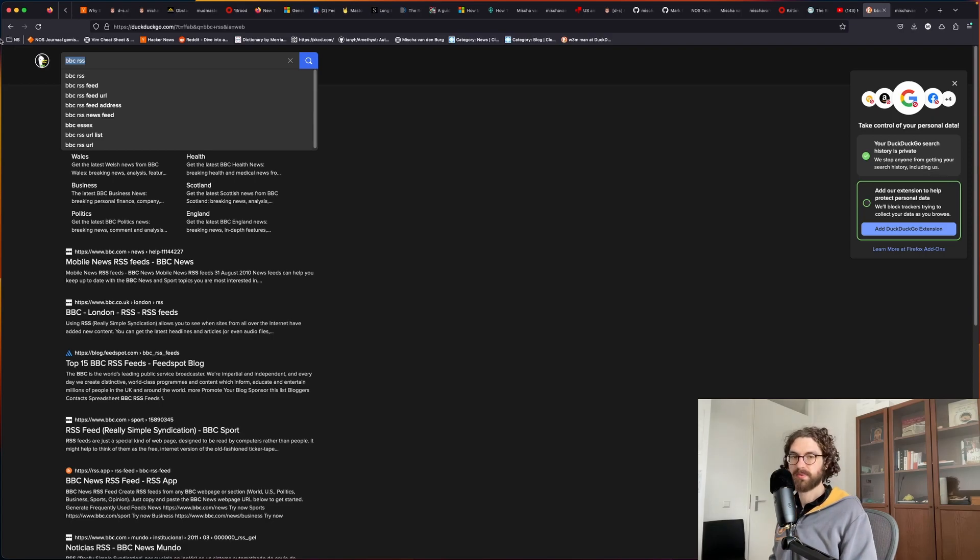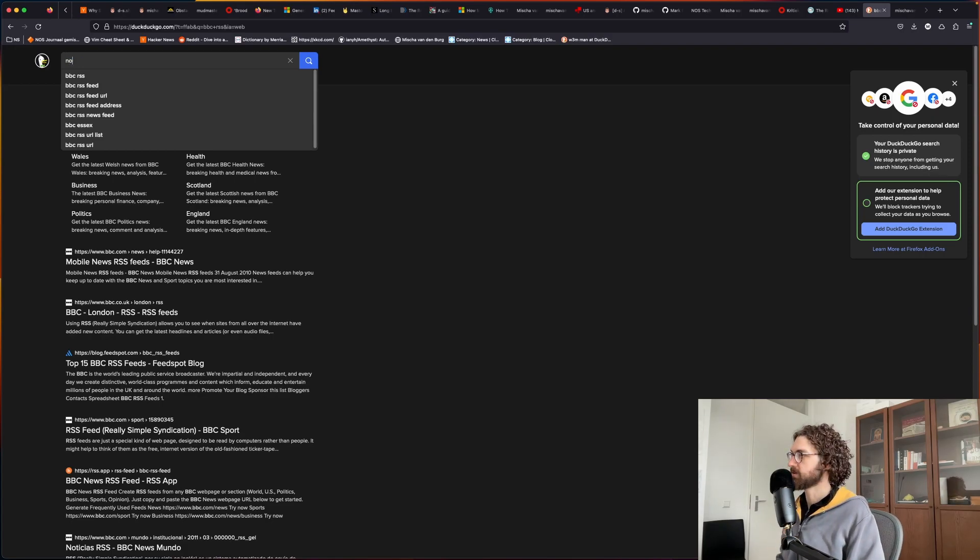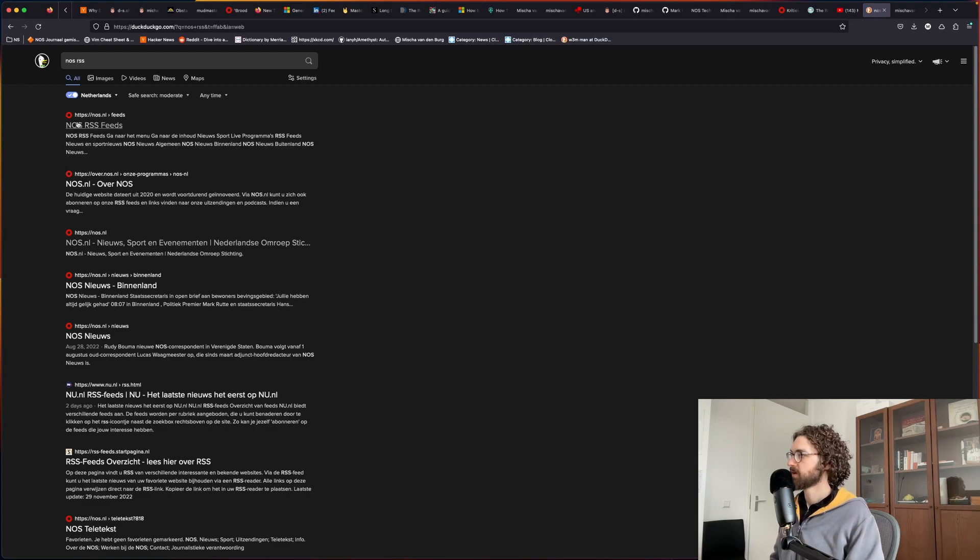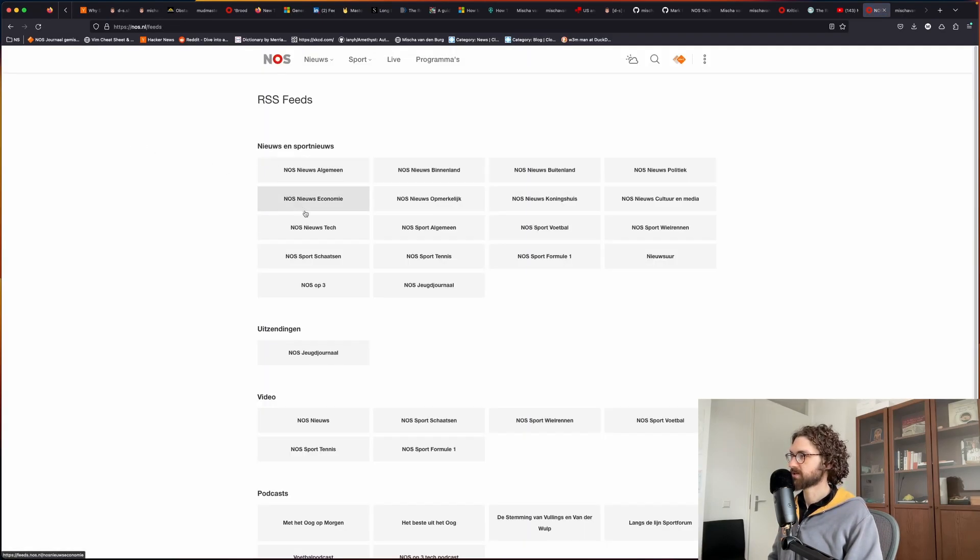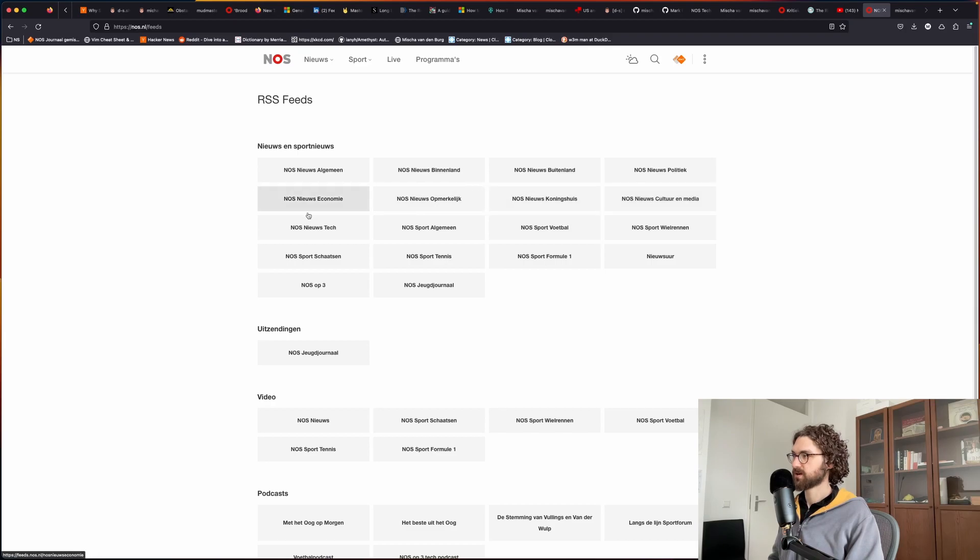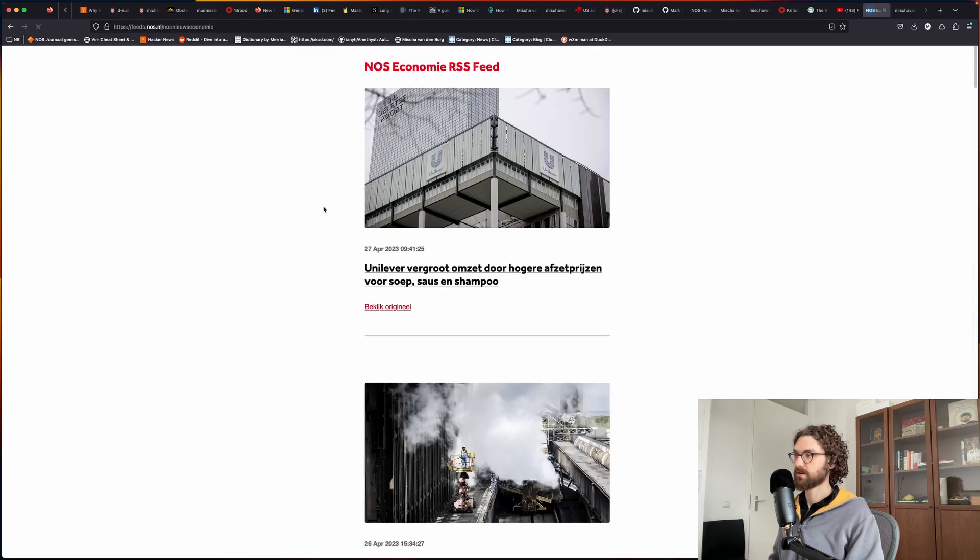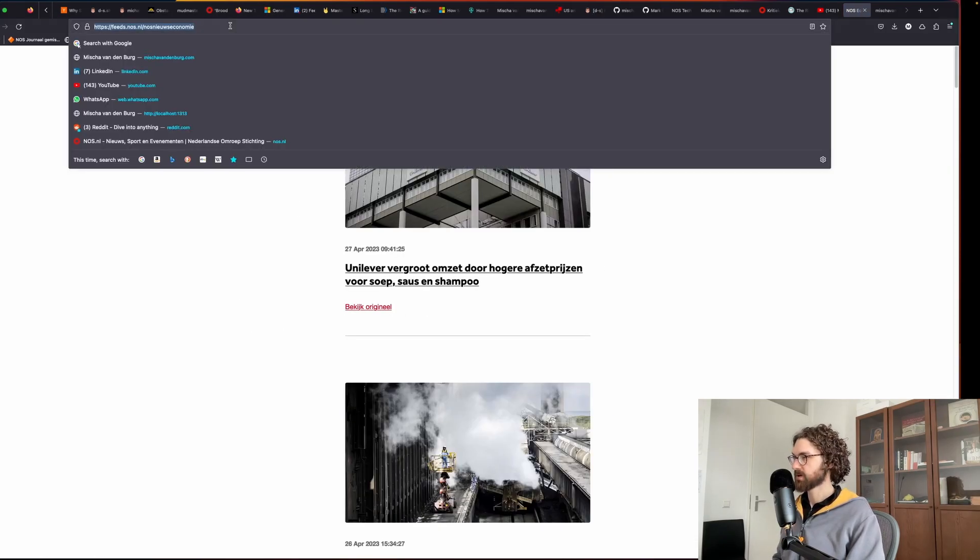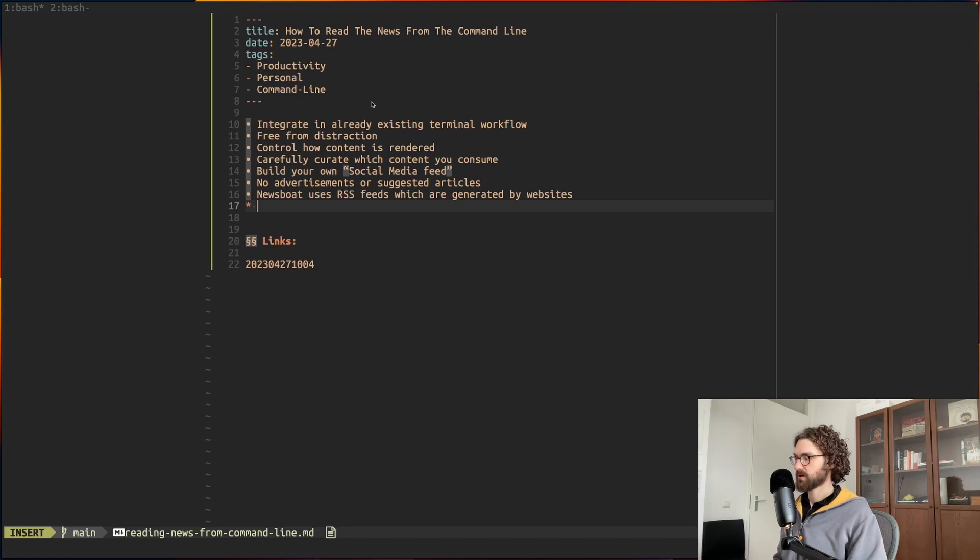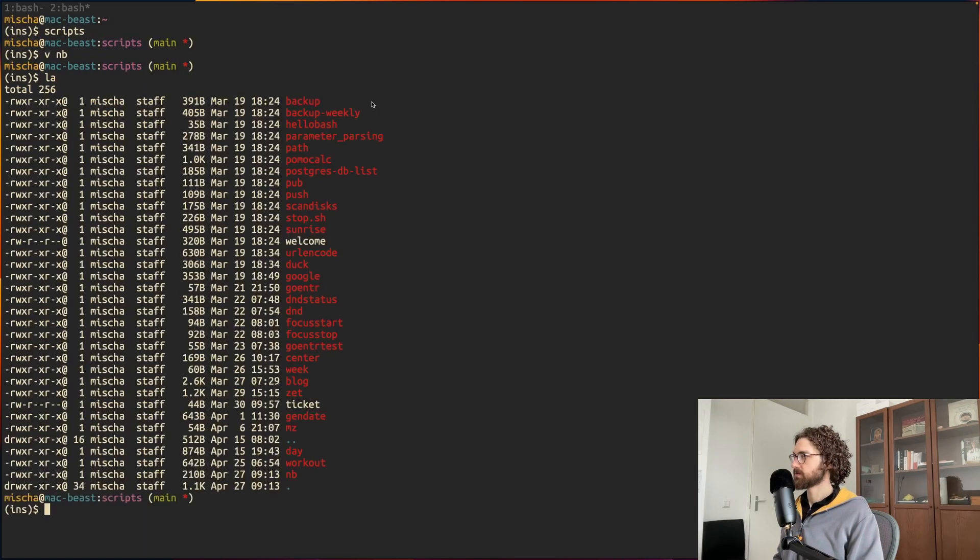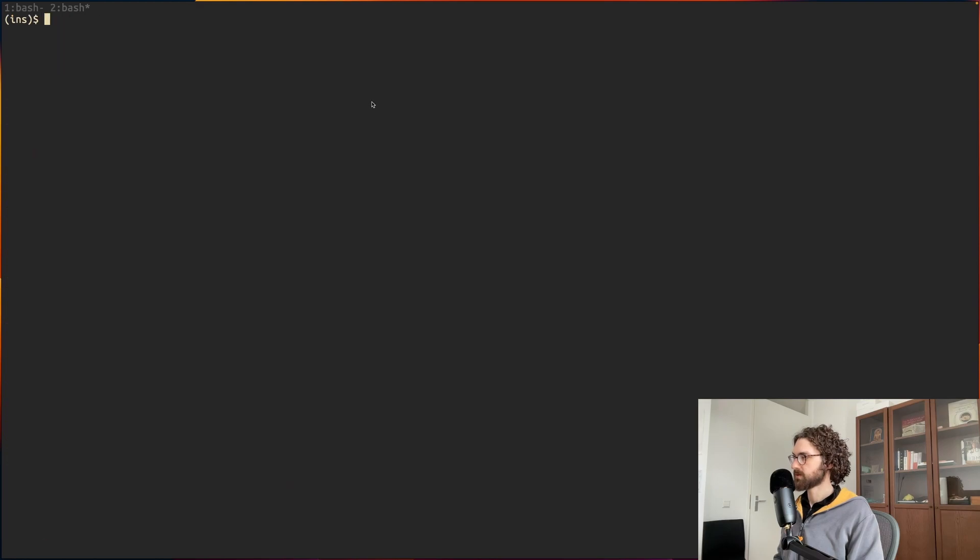The Dutch public news service is called NOS. So if I do NOS RSS, then it shows me the RSS feeds which are available to me. If I were to be interested in economics, then I can take this URL.